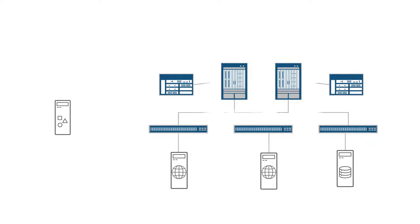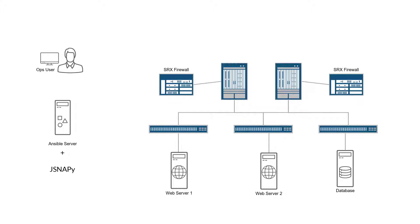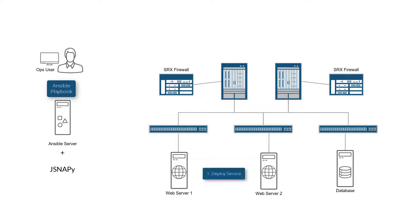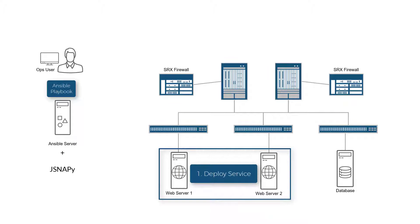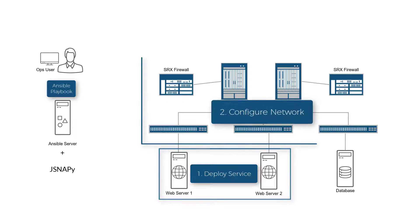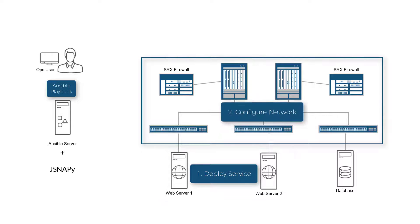Consider an enterprise data center that hosts some web services running on Linux hosts over a network powered by Junos. The administrator uses an integrated Ansible playbook that configures and deploys the web services and also updates the configuration on the network devices.